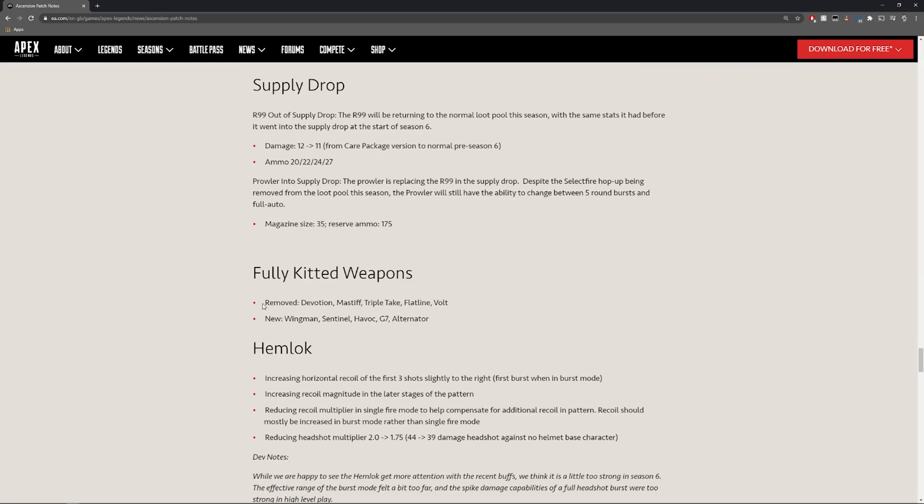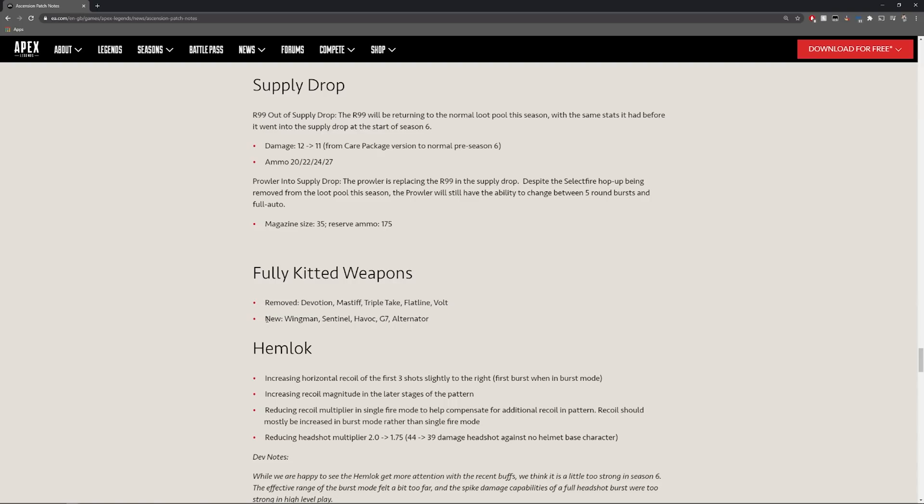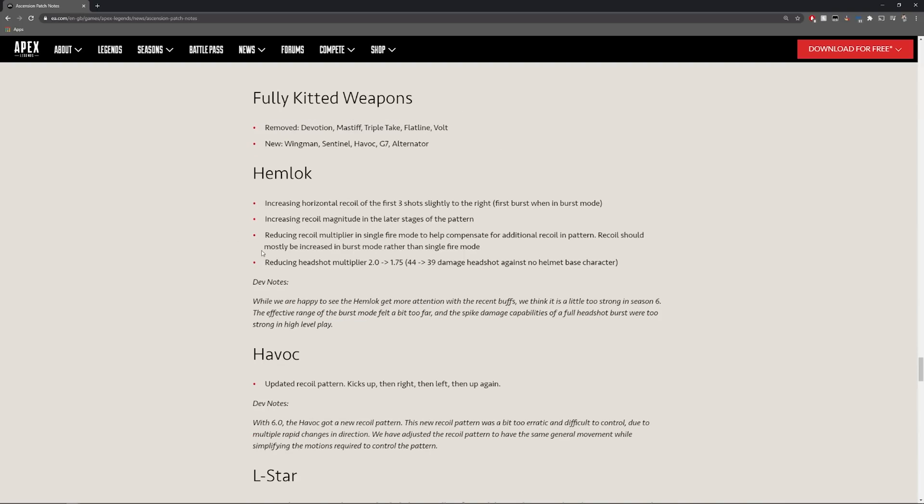It will now be replaced with wingman, sentinel, havoc, g7 and alternator. Hemlock got a bit of a nerf.